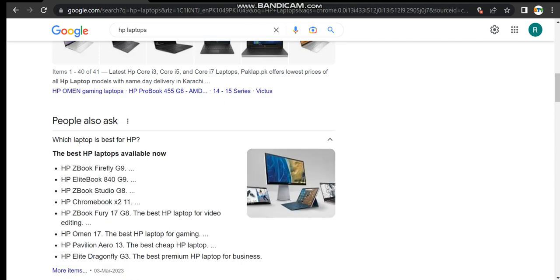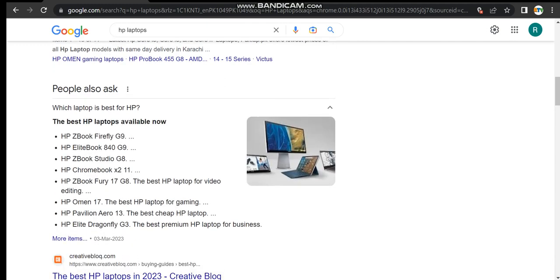This is the HP ZBook Firefly G9, HP EliteBook 840 G9, HP ZBook Studio G8, HP Chromebook x211, HP ZBook Fury 16 G8 - the best HP laptop for video editing - and the HP Omen 17, the best HP laptop for gaming.